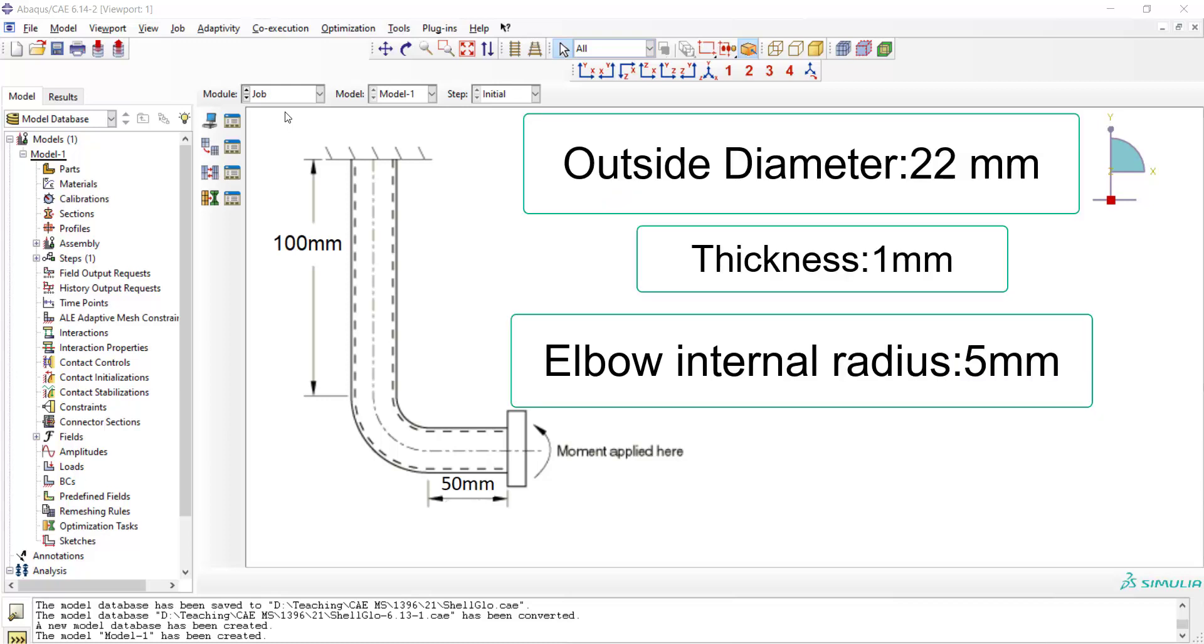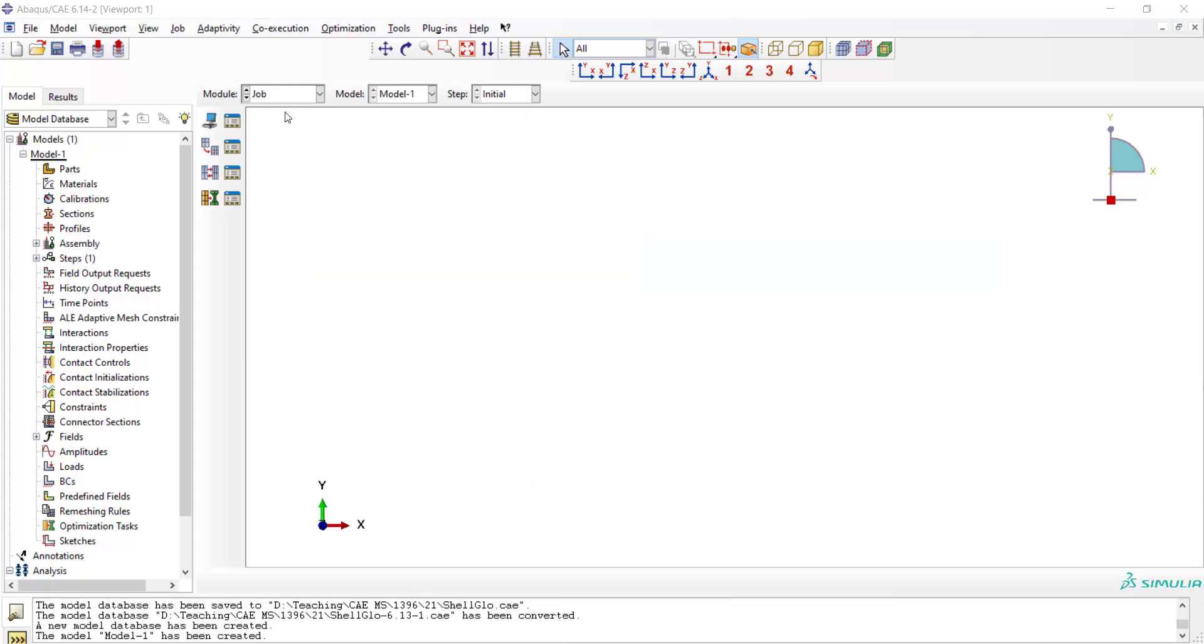We start modeling of this tube as a shell. Please notice that because of the symmetry, we only model one half of the tube and apply symmetric boundary condition to it.